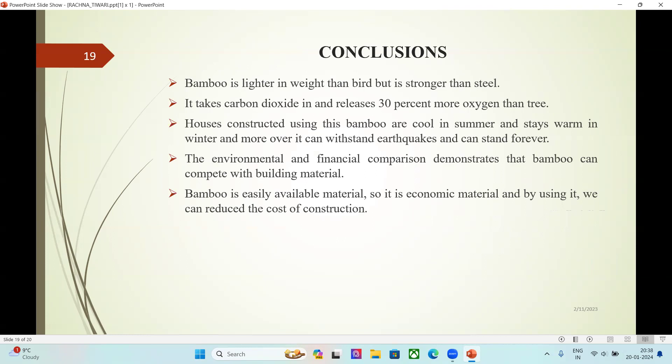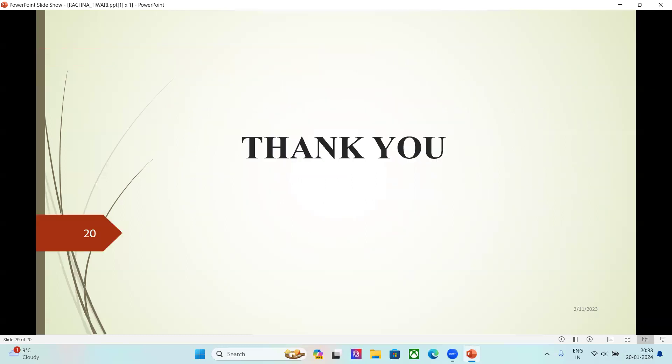Bamboo is lighter in weight than wood but is stronger than steel. It absorbs carbon dioxide and releases 30% more oxygen than trees. Houses constructed using bamboo are cool in summer and warm in winter, and moreover, they can withstand earthquakes. The environmental and financial comparison demonstrates that bamboo can compete with conventional building materials. Bamboo is easily available and economical, and by using it we can reduce the cost of construction. Thank you.